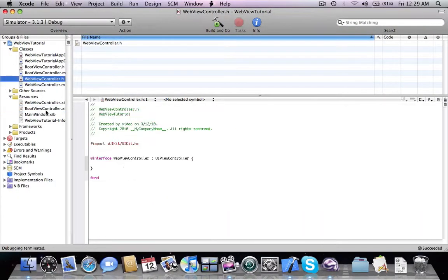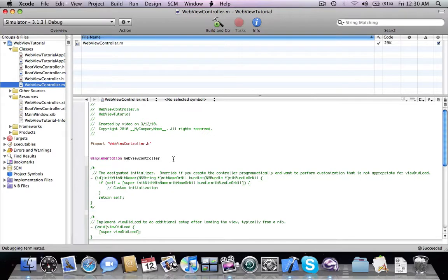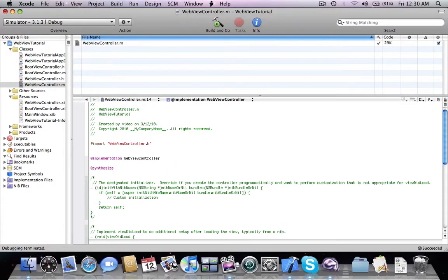Now we're going to edit the header file of the web view controller class and add an IBOutlet UIWebView property called webView with retain, nonatomic. Then we add synthesize webView in the implementation file.